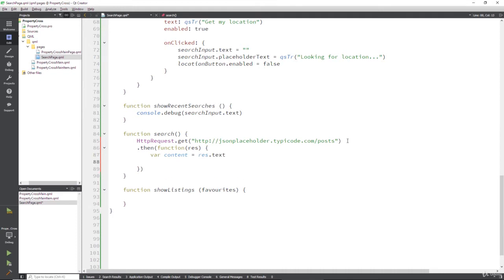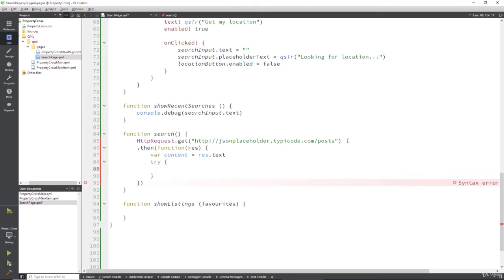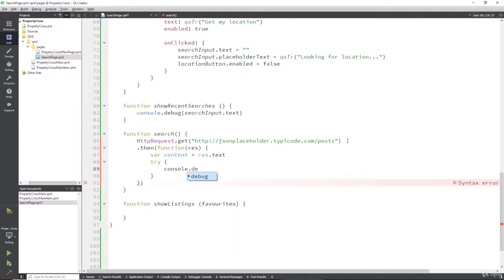Now this might not actually exist, so it's a good idea here to run a try-catch statement. So we're going to try something. If it fails, we can catch the error as it falls through. So what are we going to do? Well, first of all, let's console.debug.